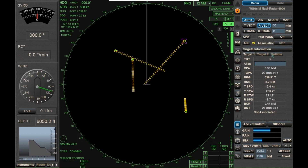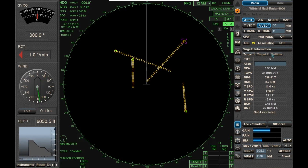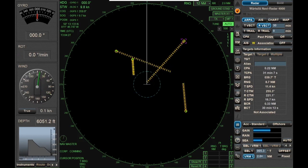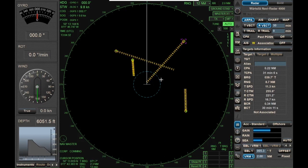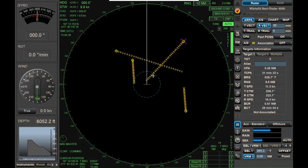Let's say you have standing orders that no vessel should come within two nautical miles of you. So the first thing we're going to do is turn on a VRM for two nautical miles, and make sure that nobody's relative vector goes inside that circle. Right now, this vessel is penetrating that.